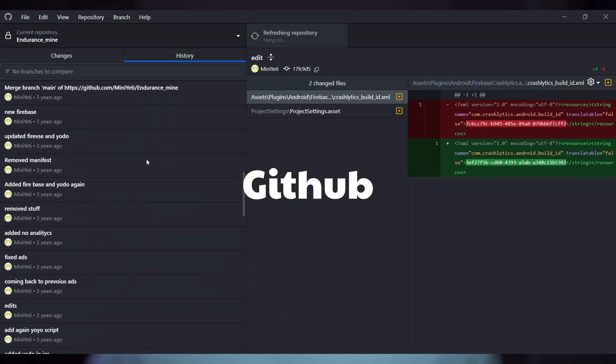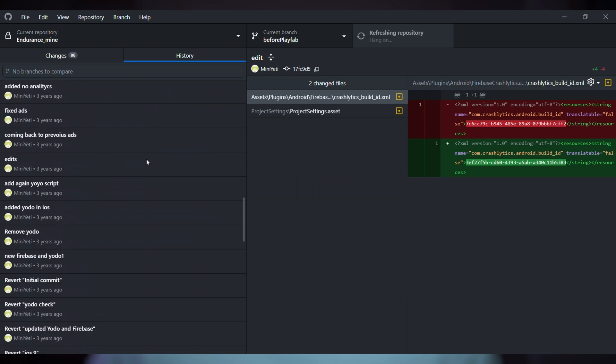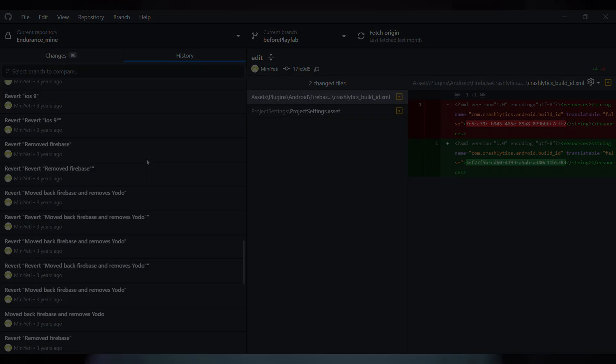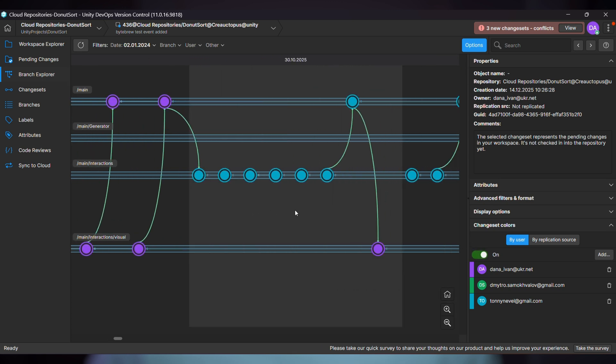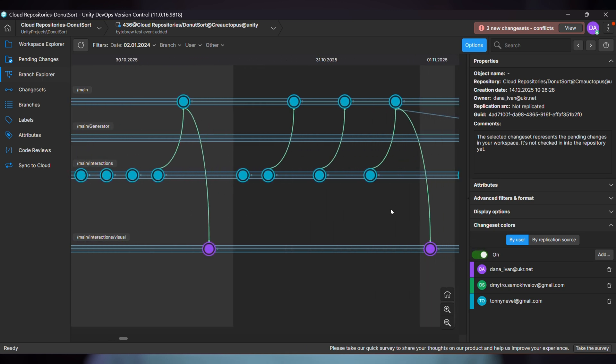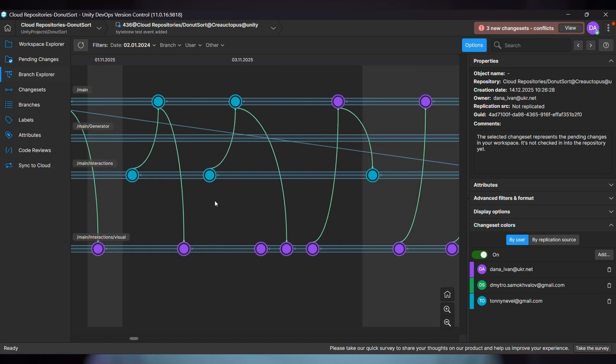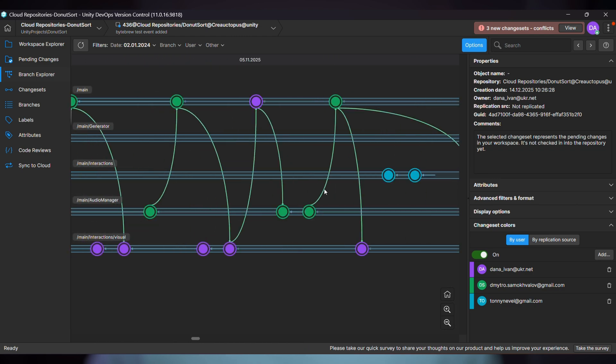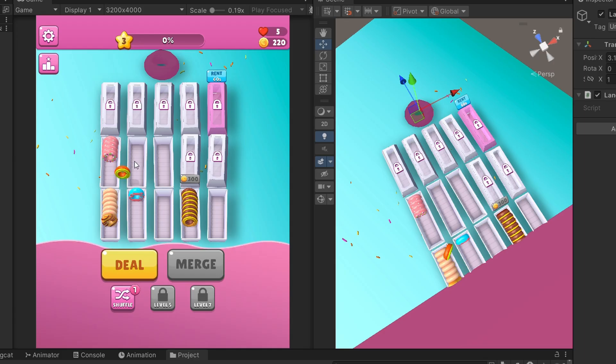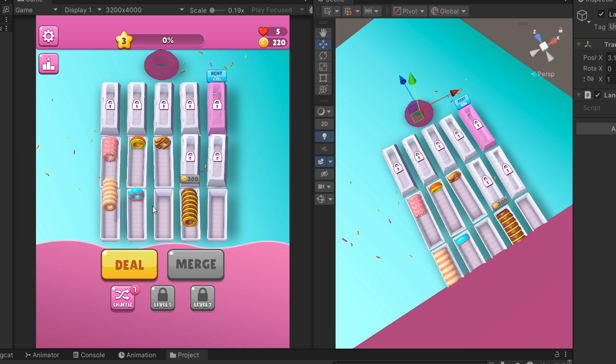I actually use GitHub for my solo projects as well, but for team projects we use Plastic SCM. It's specifically designed for Unity projects and handles large binary files way better than Git, and the visual branch representation is so straightforward. It costs us $17 per month. Is it necessary if you're working solo? Probably not. But having a team, it saves us from conflicts and lost work constantly—worth every penny.